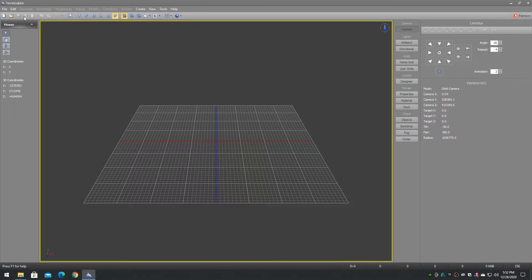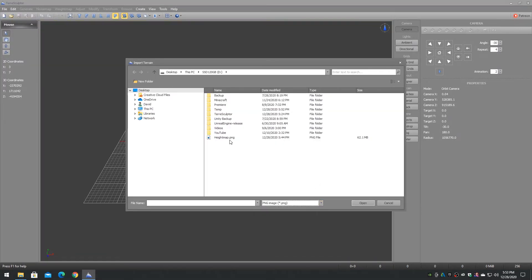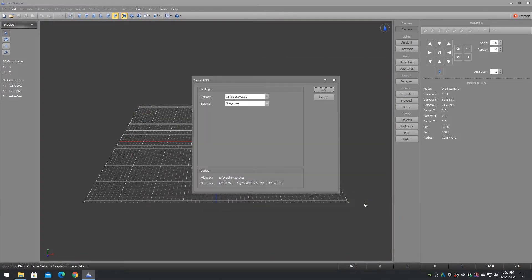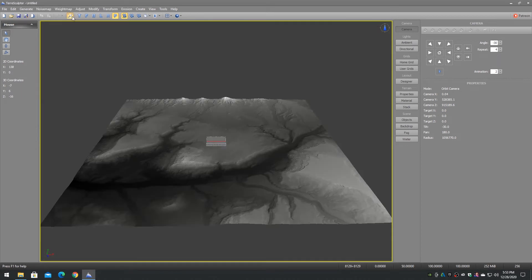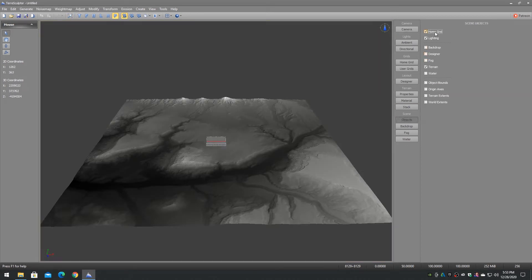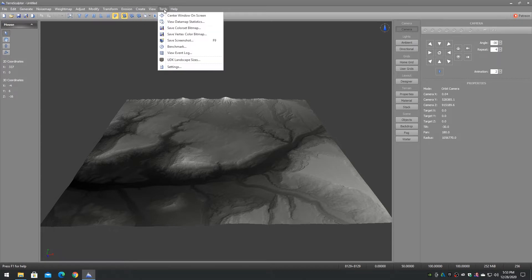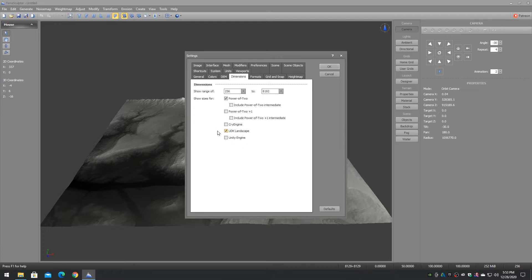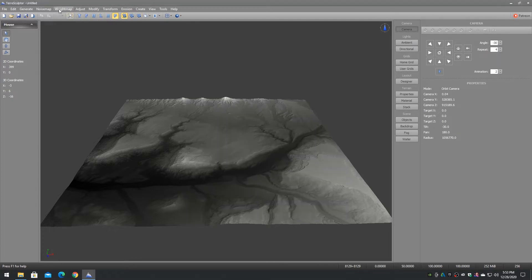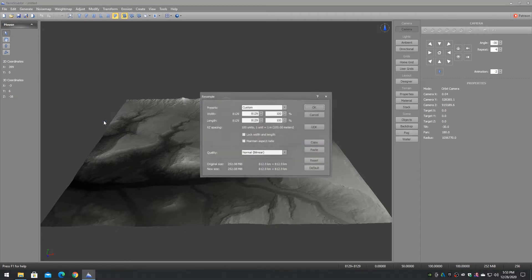Go to TerraSculptor and import the PNG height map that was just exported out of Unreal Engine. If you are working with a 4033 height map, you can proceed right to splitting it into tiles. If this is an 8129 height map, we will first need to crop or resample it to 8065 for the tileset we are using. I prefer to resample, so let's resample the 8129 height map to 8065 for this tutorial, which is a 2017 by 4 tileset. If you prefer a different tileset size, adjust the 8129 height map dimensions as required.